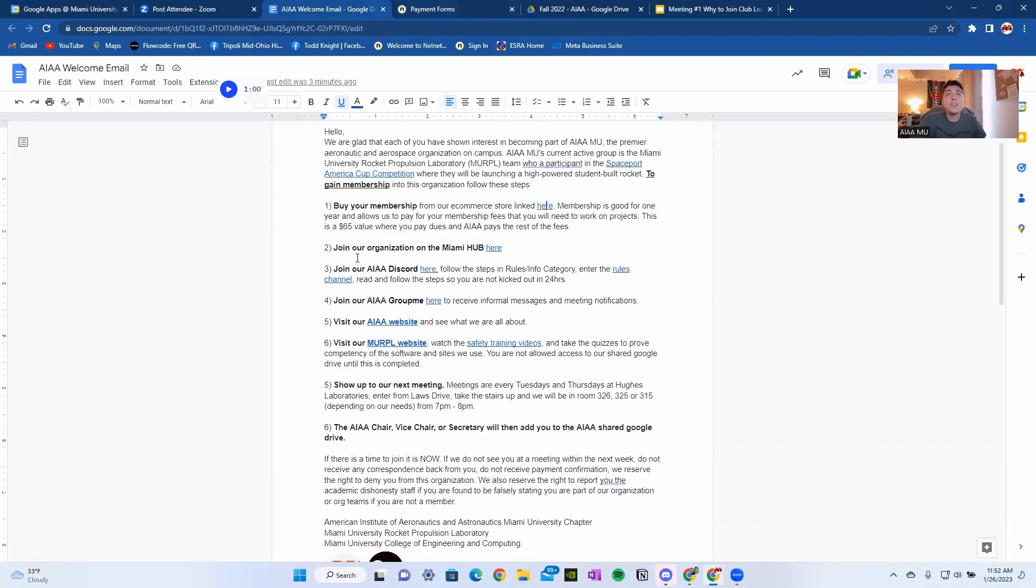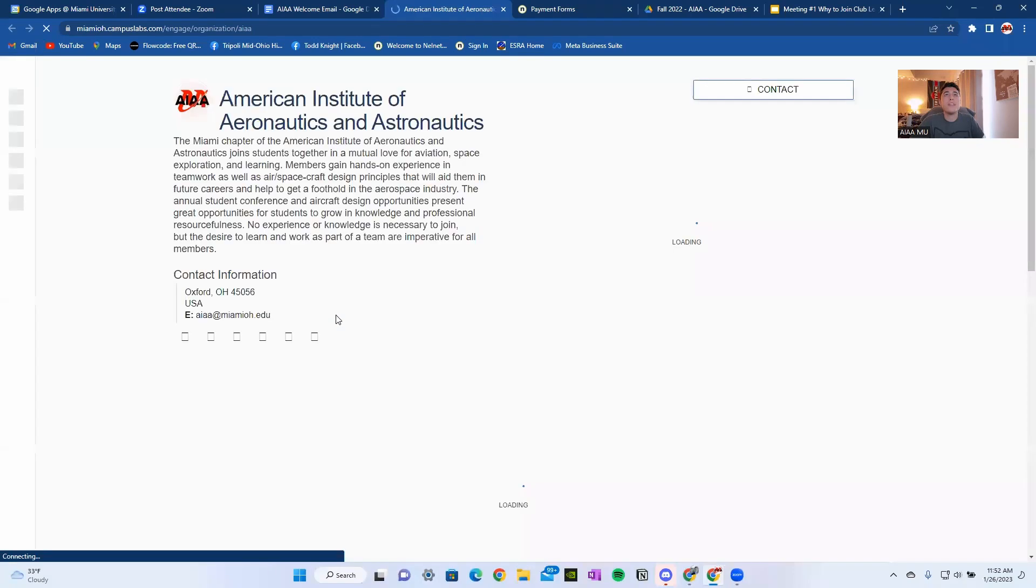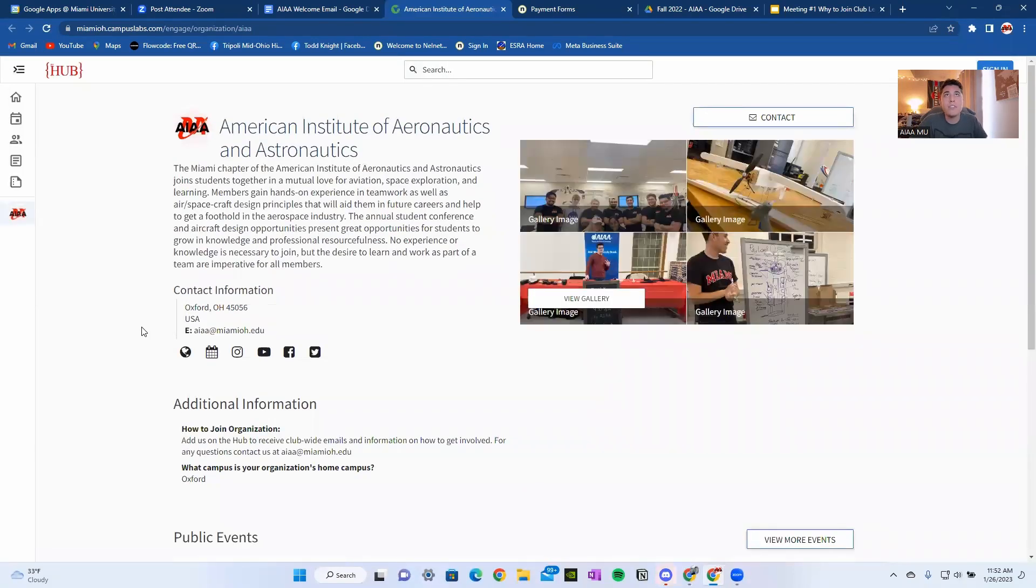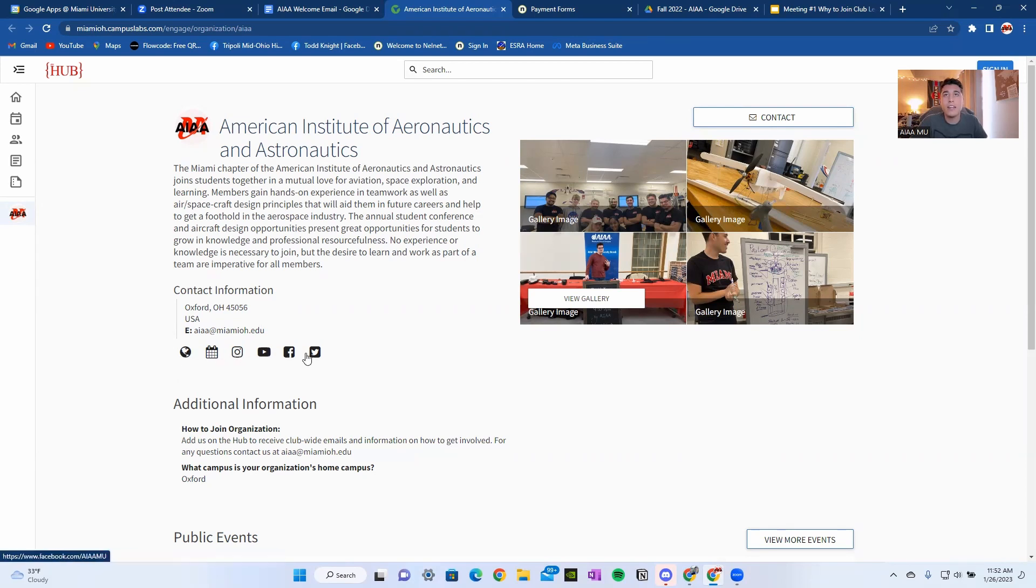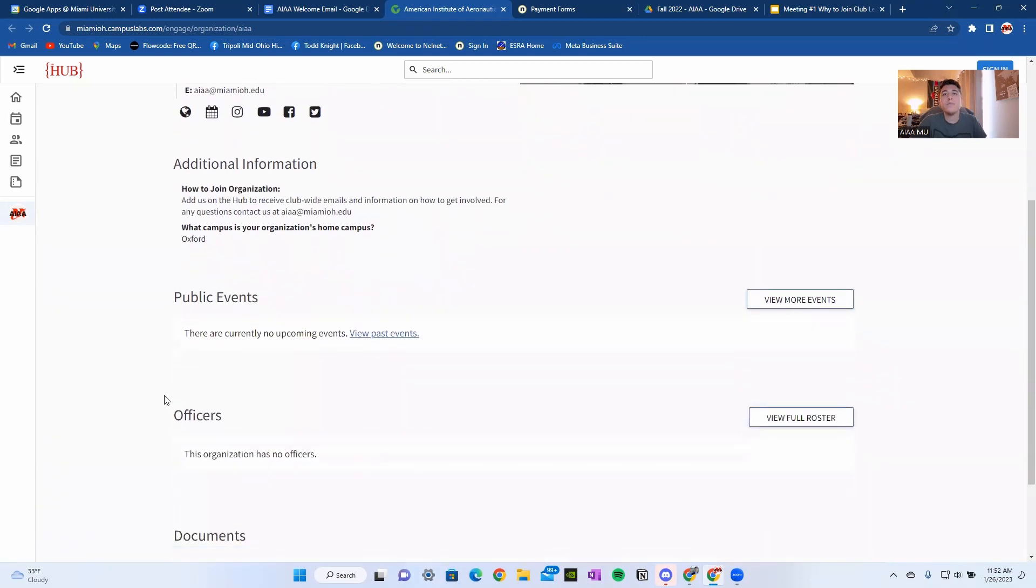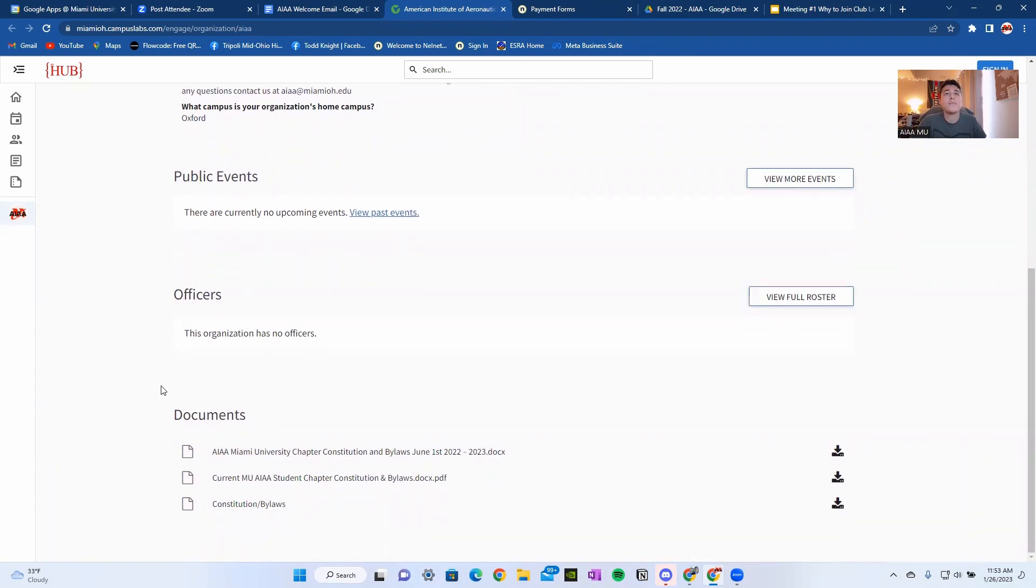So let's get back to our email here. The second step is you're going to join our organization on the Hub. Click this link here. That'll bring you to the Miami University Hub page for the American Institute of Aeronautics and Astronautics. Here we're going to have a couple of pictures that we updated. We're going to have all of our links right here underneath our email. And we are also going to have our officers listed here. Finally, you're going to see our documentation.